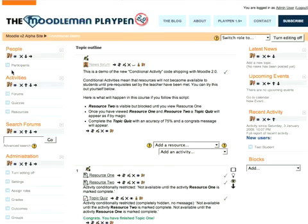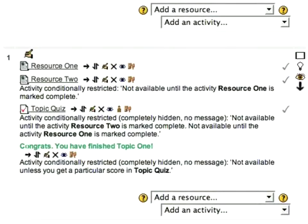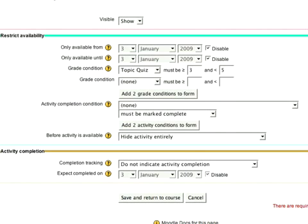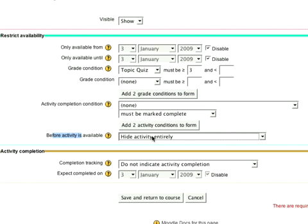Last but not least, let's have a look at the last element. Any resource or activity can have a conditional. In this case, this was just a label that I put in, but on the label I added a grade requirement. The quiz score had to be more than three and less than five. Because it was equal to four — more than three equates to 70% — they would have passed. I didn't need the less-than-five condition at all. And again, before it's available: hide activity.